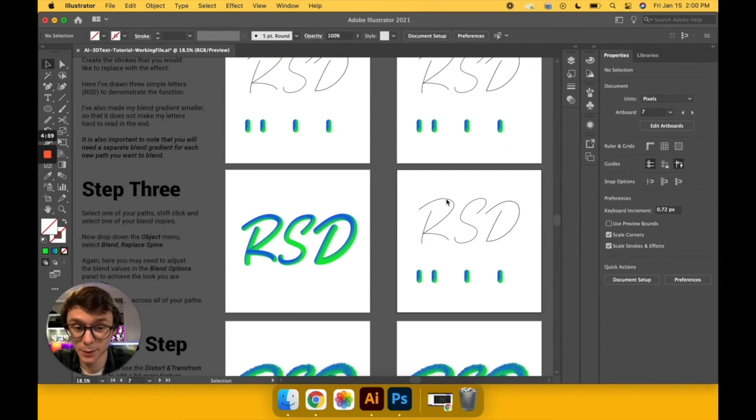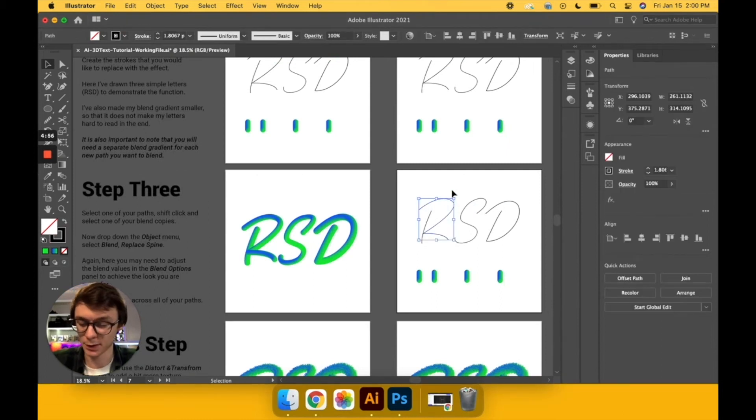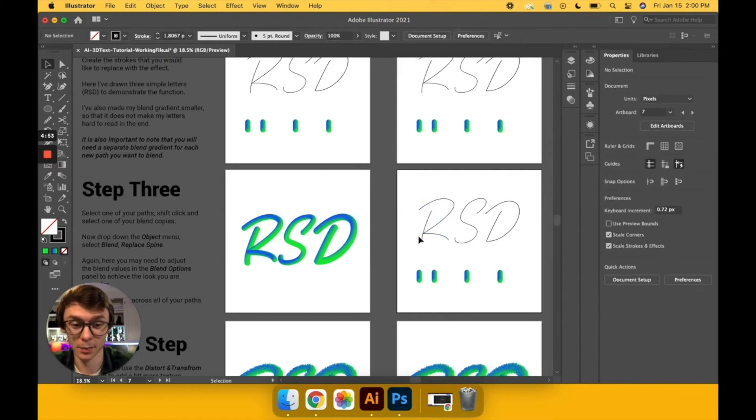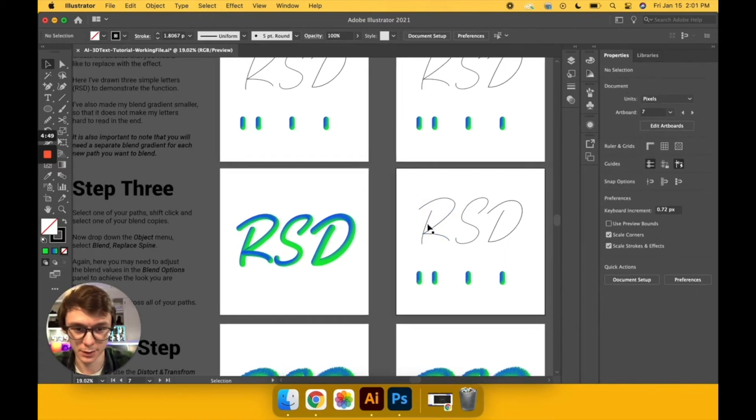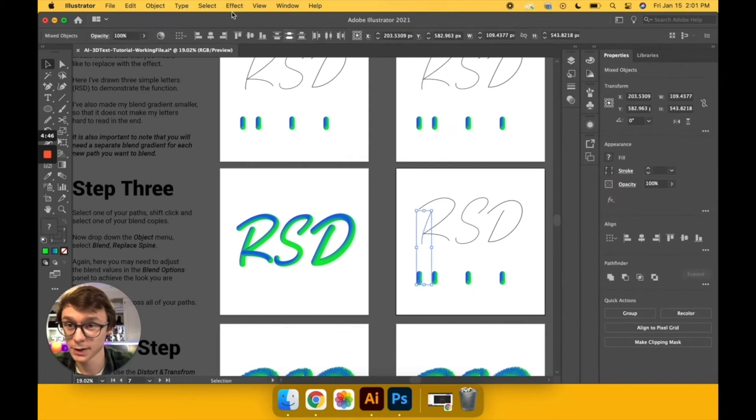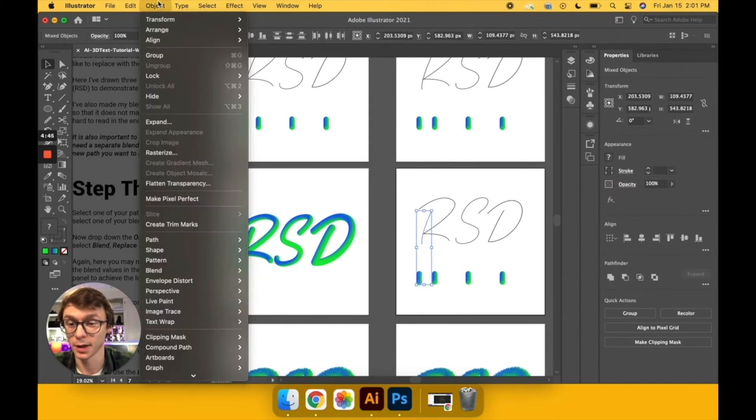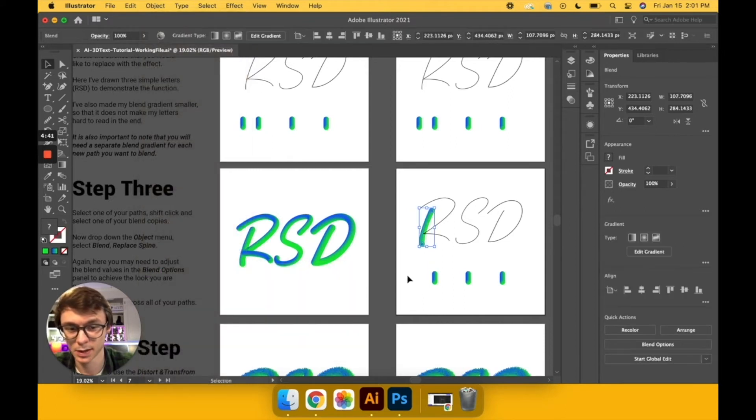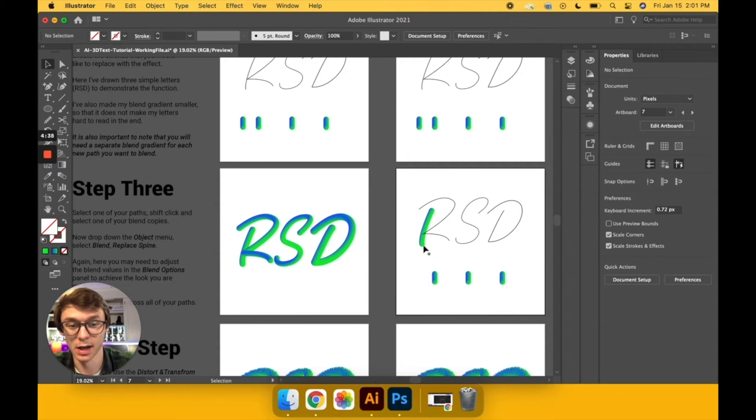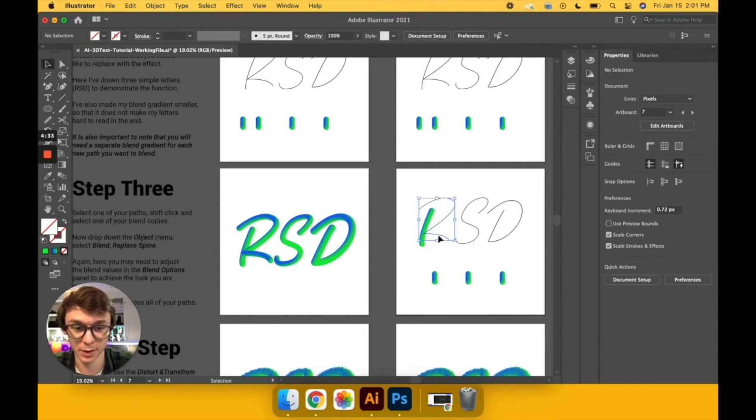All right, moving on to step three. This is going to be basically our final step unless we're going to do the bonus step at the end. What we're going to do is grab one of our strokes and grab one of our blends, go back up to Object, come down to Blend, and then choose Replace Spine. And as you can see, it's taking the one that was down at the bottom and replaced the leg with that blend and made it throughout the whole stroke.